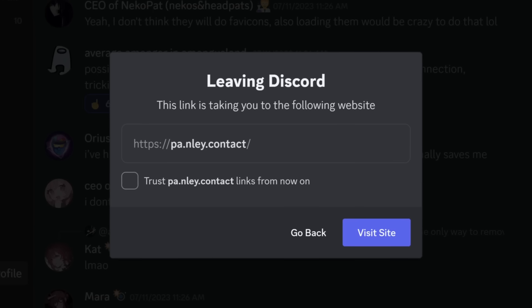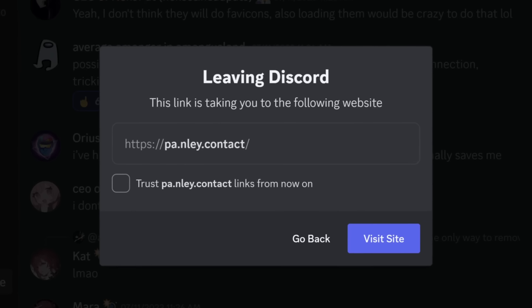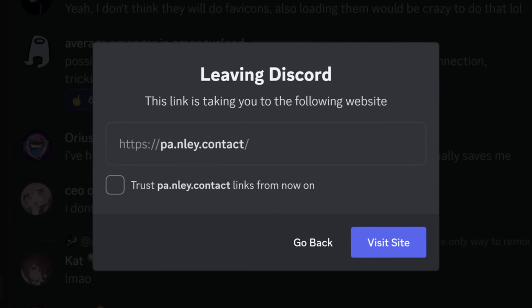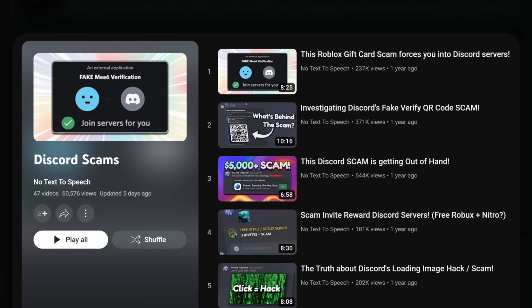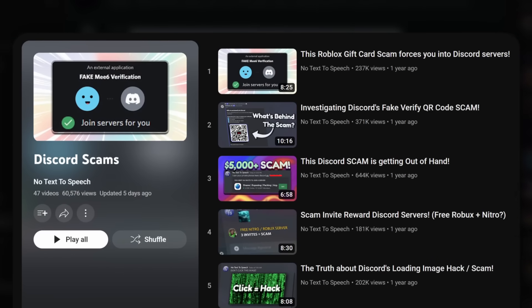And it shows you this prompt. And at this point, if you still have no idea it's a scam, then maybe you shouldn't be on the internet. Or you should just do a little bit of research into common scams.